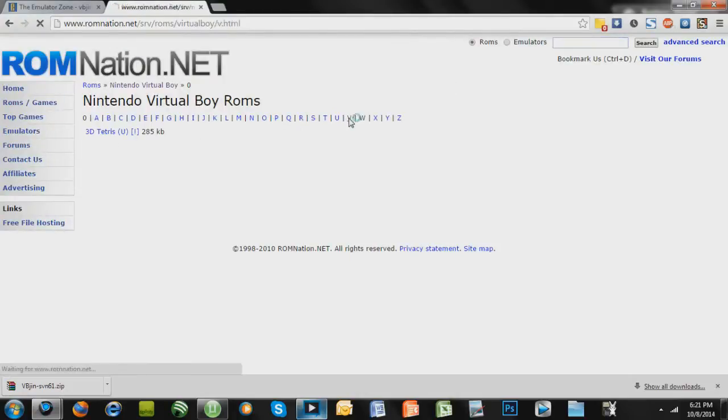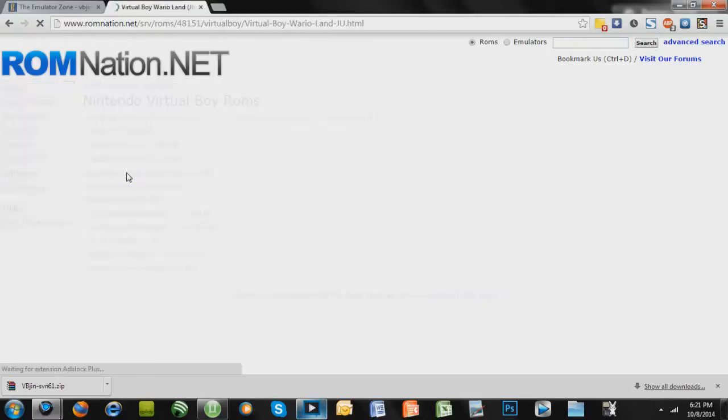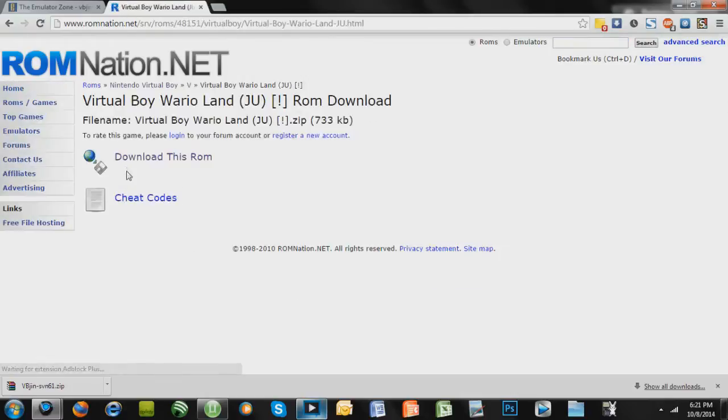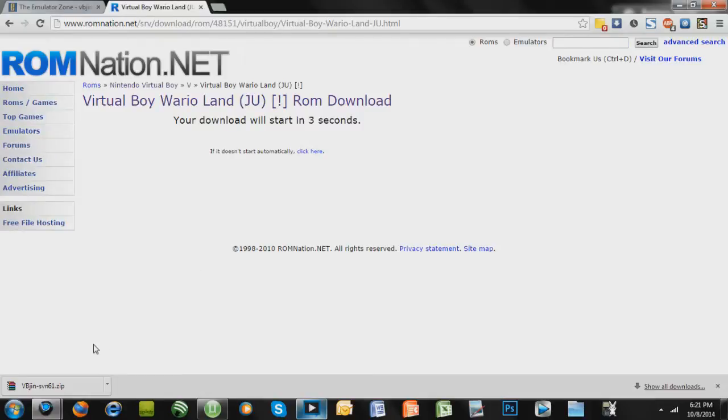I'm looking for a specific game, so I'm going to go to V, Virtual Boy, Wario Land, like that. Press download this ROM, and it's going to make you wait probably 10 seconds in order to download it, but the actual download will only take like a second and a half because it's a very small download.